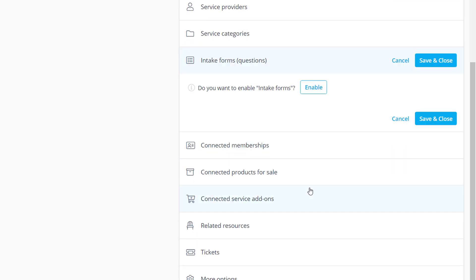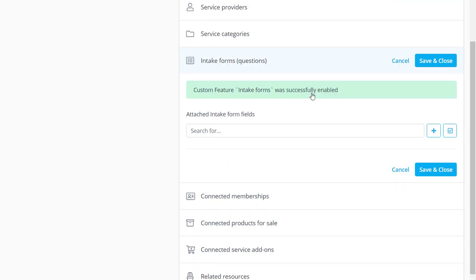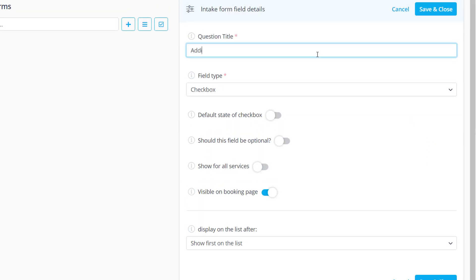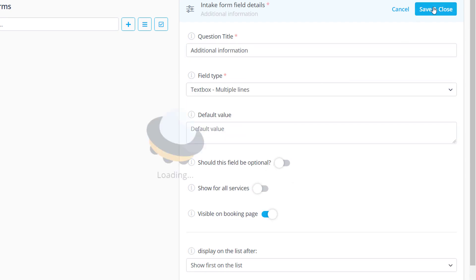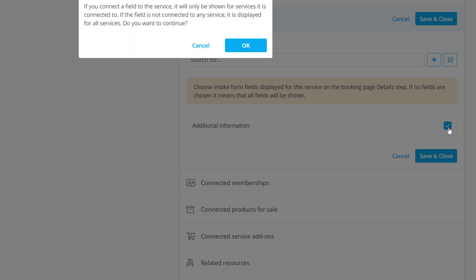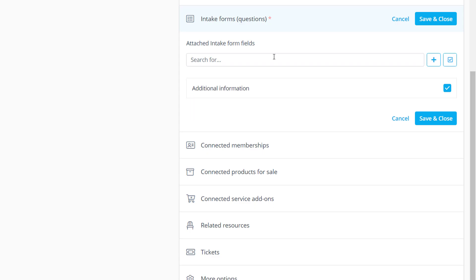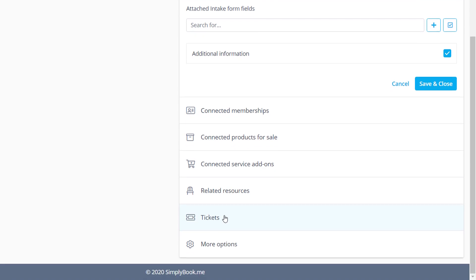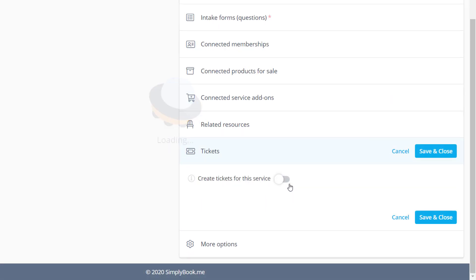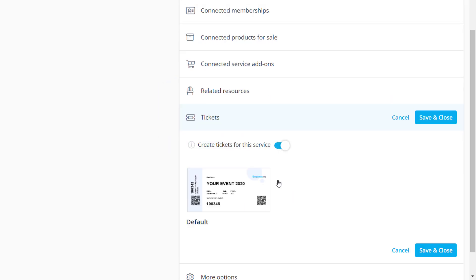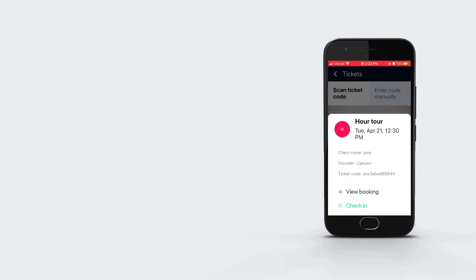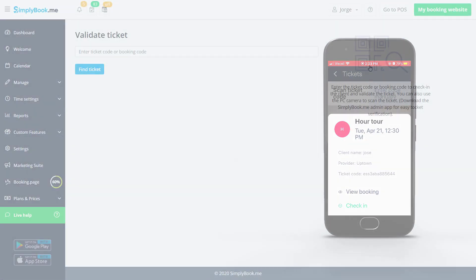While we're here you can also enable intake forms to add fields to the booking form if you need your clients to provide any additional information during booking. A little lower you can enable tickets if you want your clients to receive a ticket for each booking. You will be able to validate these tickets by scanning them or by typing in the ticket code upon the client's arrival.